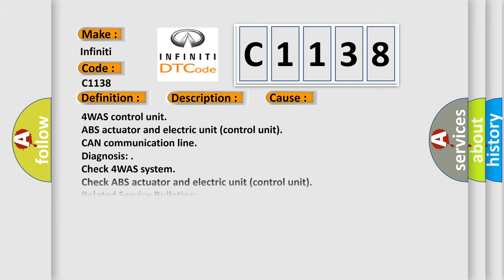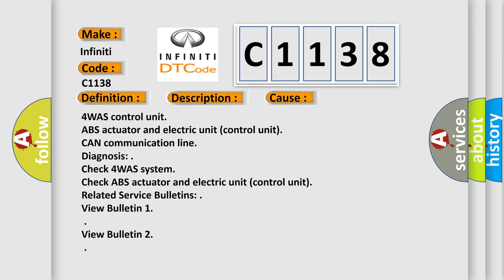This diagnostic error occurs most often in these cases: 4-WAS control unit, ABS actuator and electric unit, control unit CAN communication line diagnosis, check 4-WAS system, check ABS actuator and electric unit, control unit related service bulletins. View Bulletin 1, View Bulletin 2.